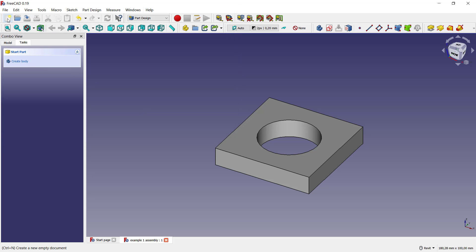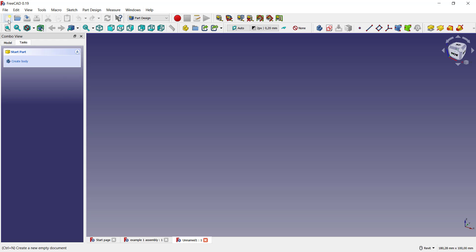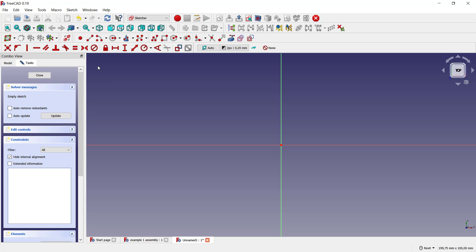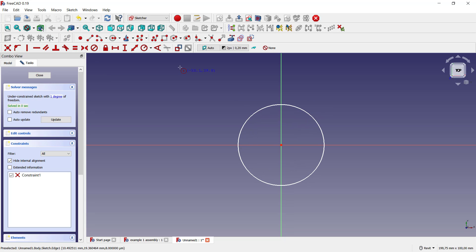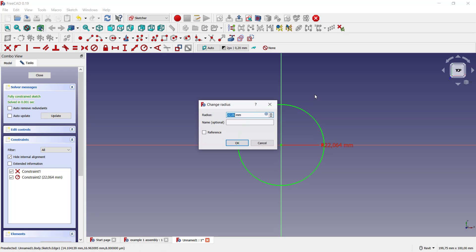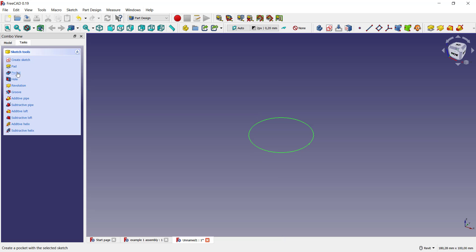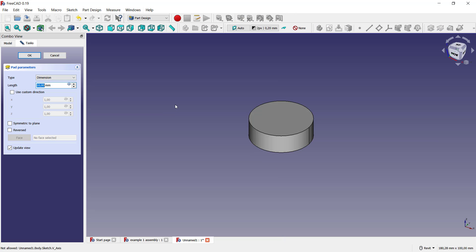Next, I will create a new part. You can click here and click create body, create sketch, choose top plane. I'll create a circle starting from this point, and I will set the radius to 15. Click close and use pad tools to convert into 3D.